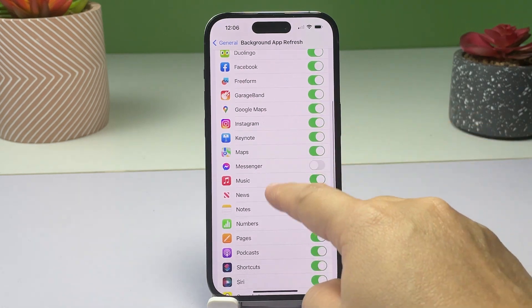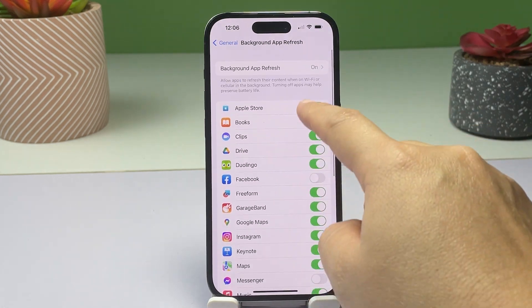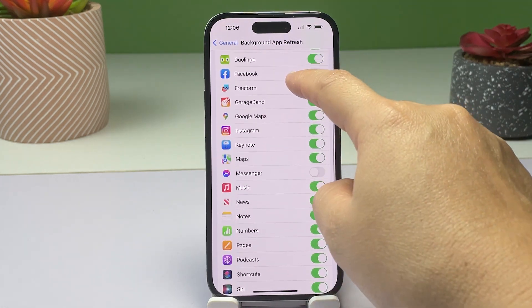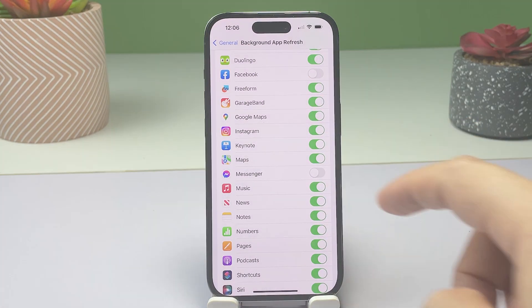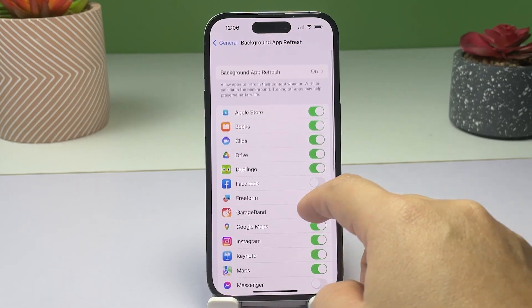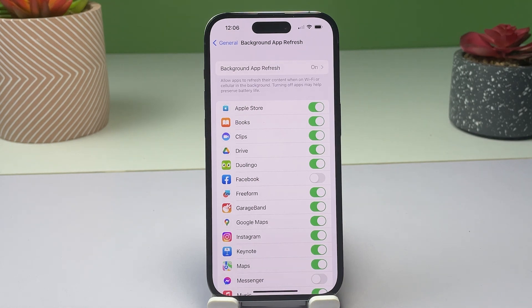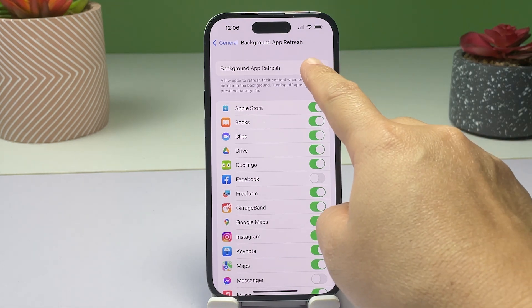You can choose to disable background app refresh for all apps or for specific apps. If you want to disable the feature for specific apps, scroll down to the list of apps and toggle off the switch next to the name of the app.